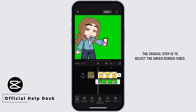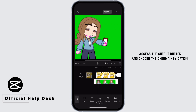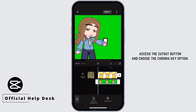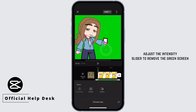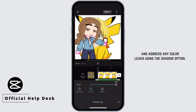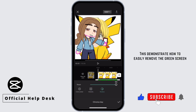The crucial step is to select the green screen video, access the cutout button, and choose the chroma key option. Use the color picker button to select the green screen, adjust the intensity slider to remove the green screen, and address any color leaks using the shadow option.